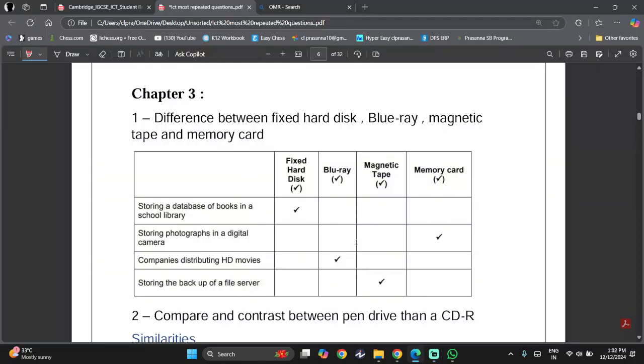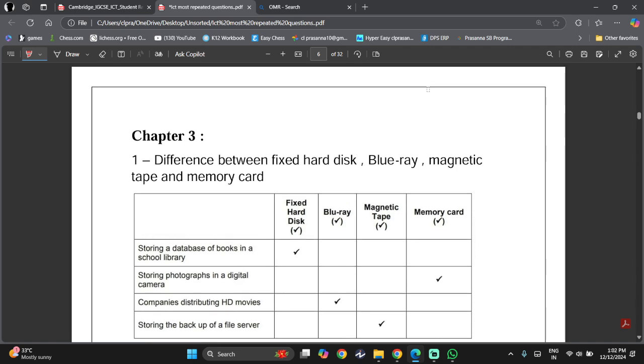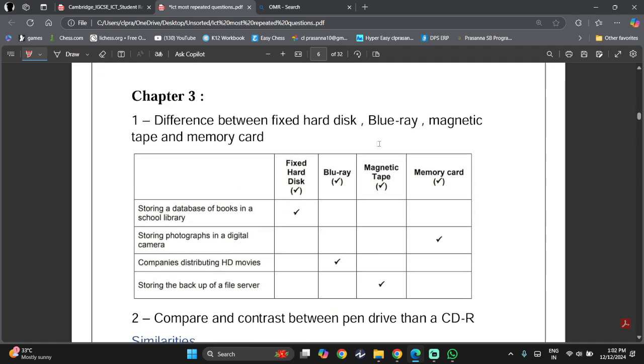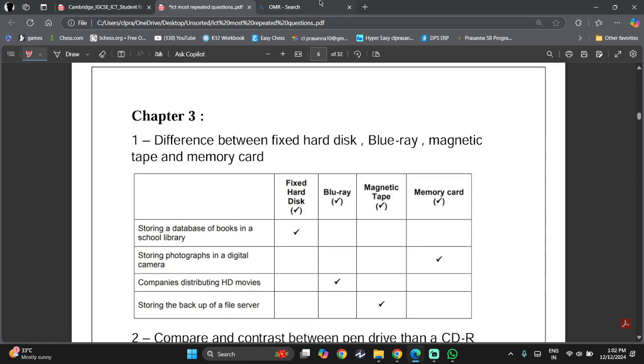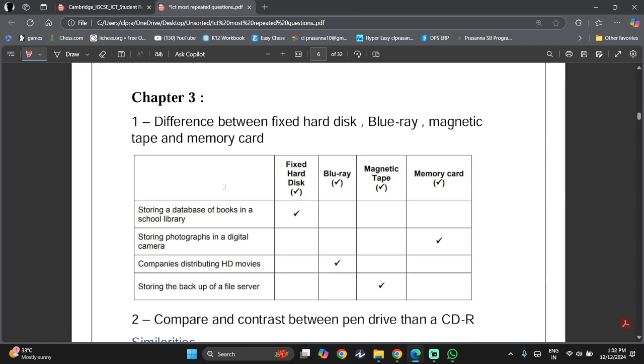Hey there everyone, welcome back to another ICT IGCSE video. We will be continuing our series where we go over the most repeated questions for ICT IGCSE. We are on chapter 3, so let's start.